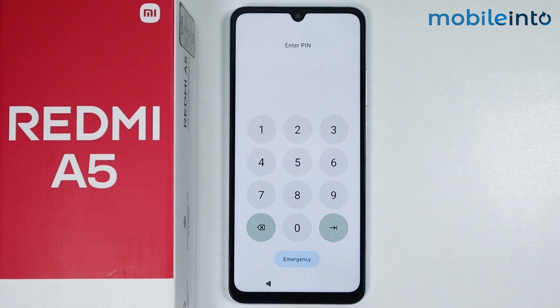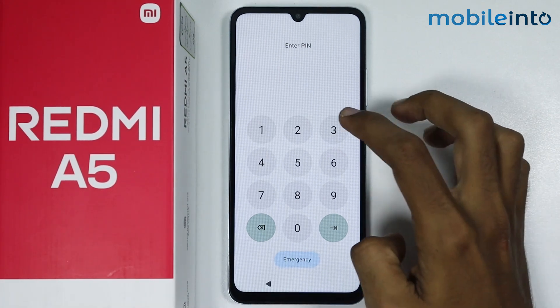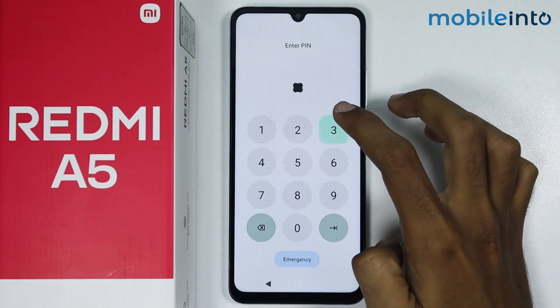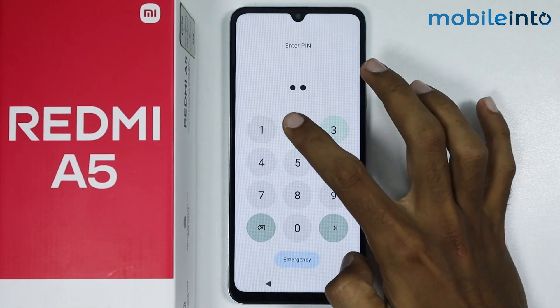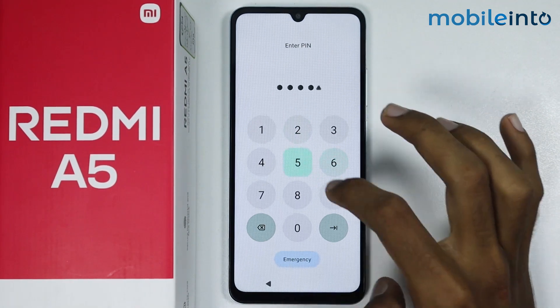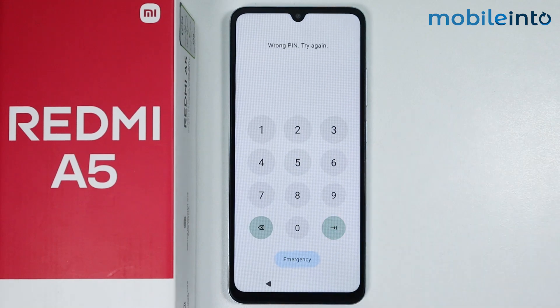Hey, what's up guys. In this video, we will see how to remove a forgotten password on the Redmi A5.